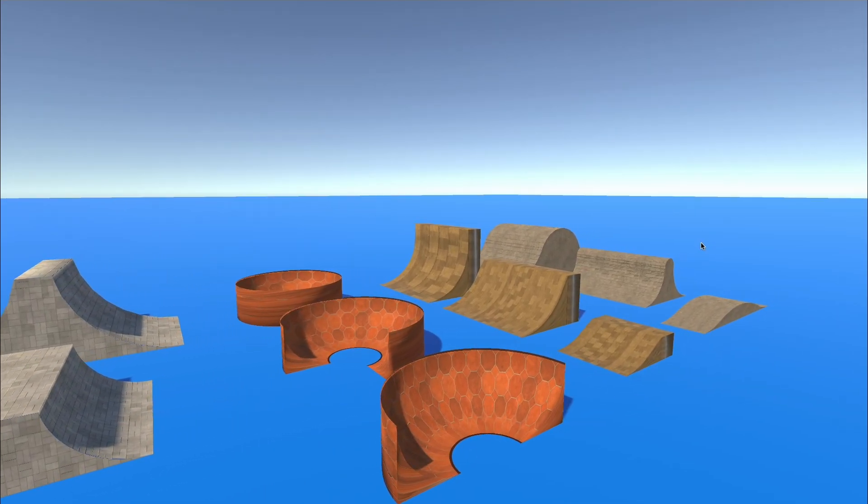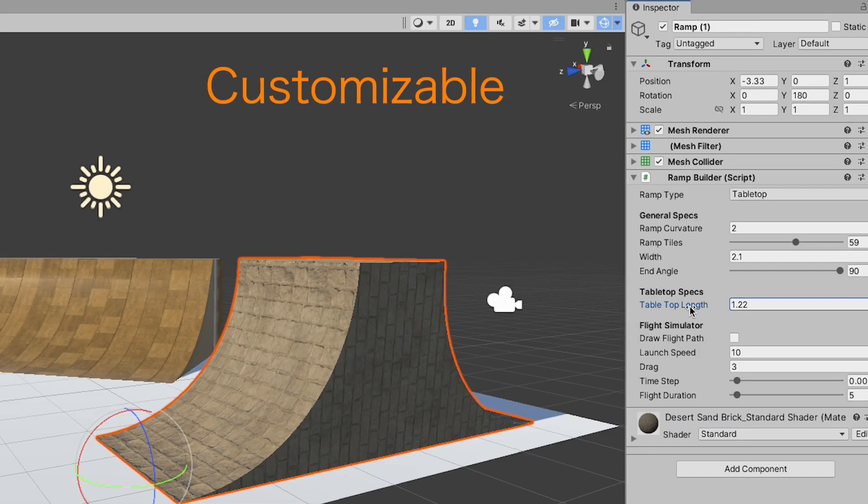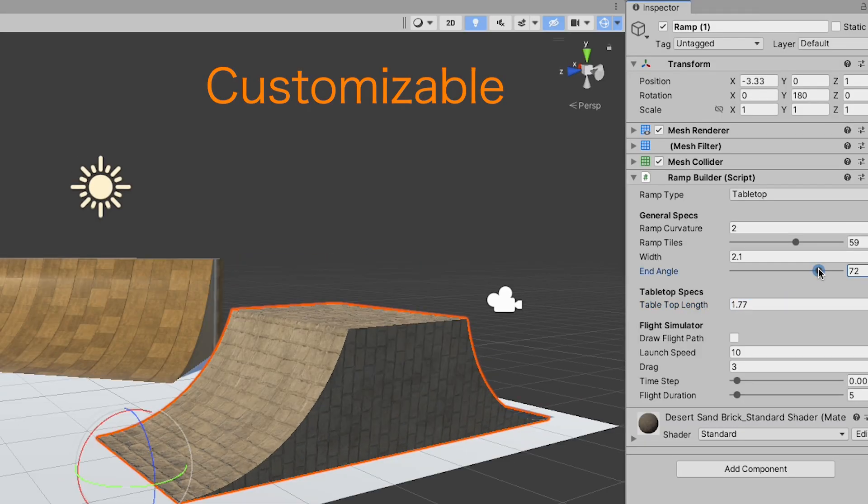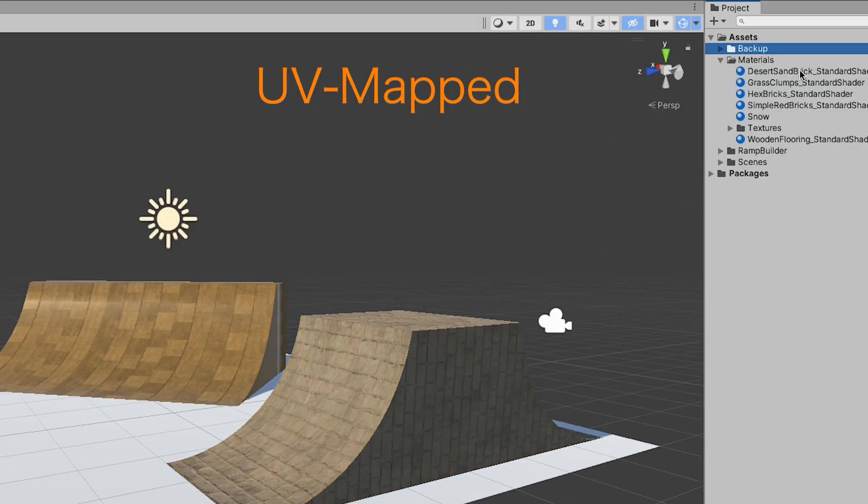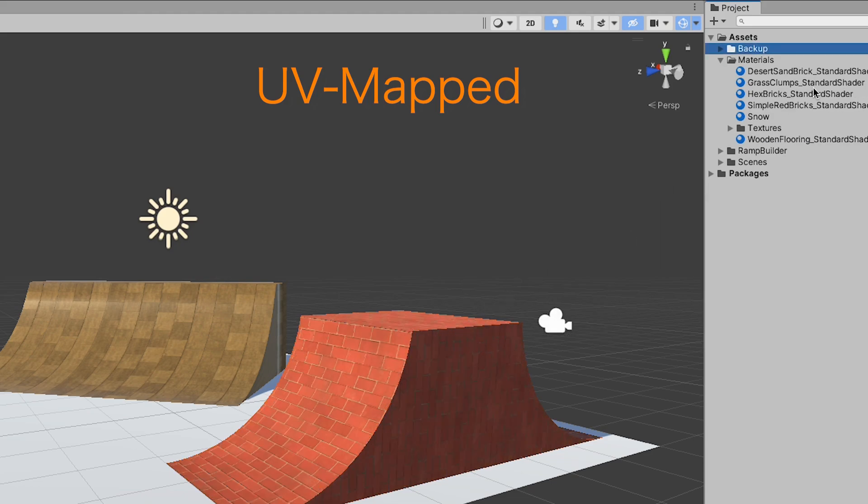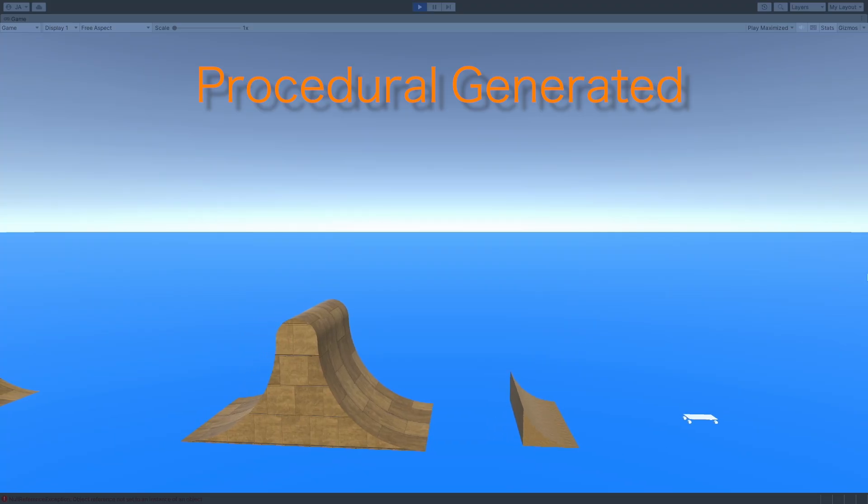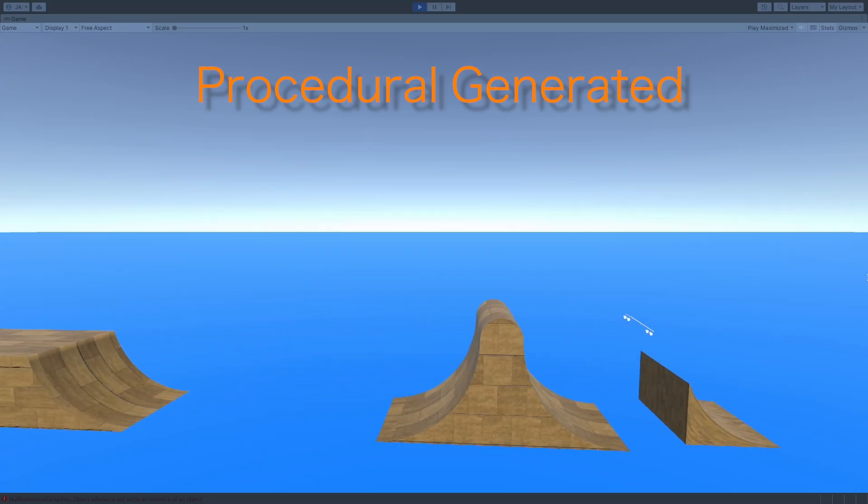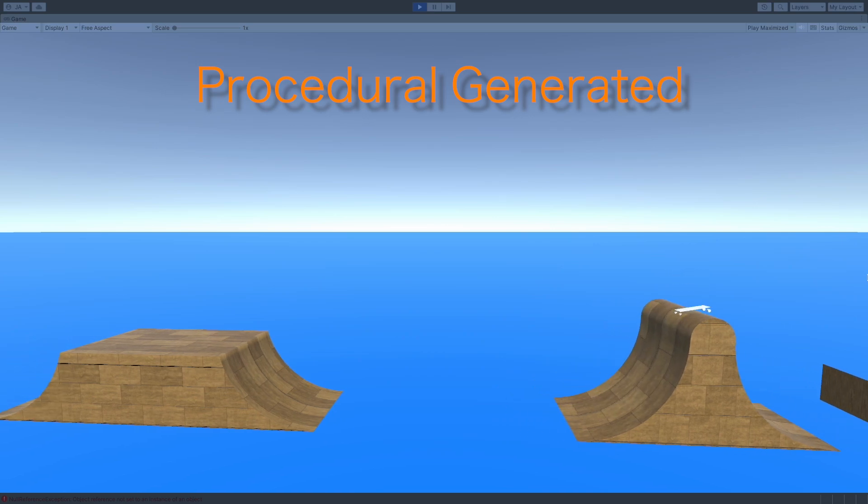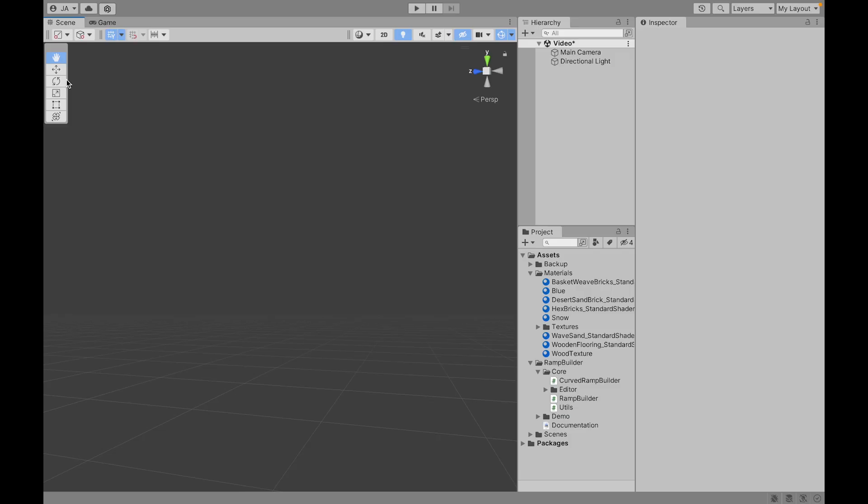Presenting you Ramp Builder: fully customizable ramps that are UV mapped and can be procedurally generated at runtime. Let me show you how it works.